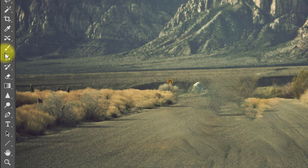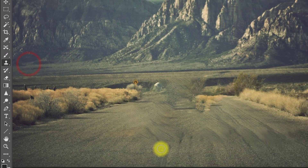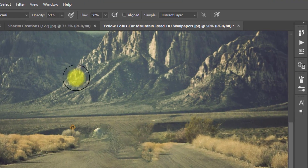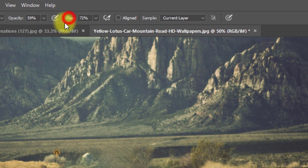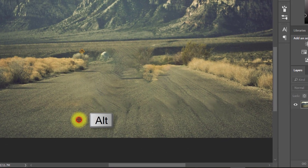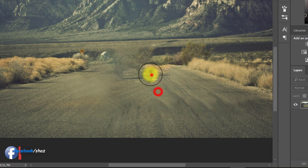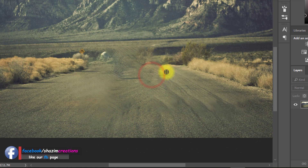Now select the Clone Stamp tool and make sure your opacity and flow are high. Then press Alt key to select your area and apply it on your background. Repeat this process again and again.